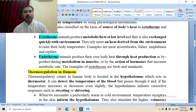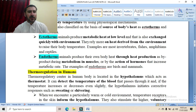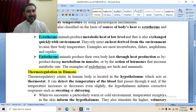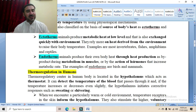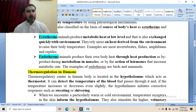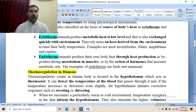By the actions of hormones, endotherms increase their metabolic rate to produce more heat to maintain body temperature within a range. The hormones basically involved are thyroid hormones as well as adrenaline and noradrenaline — also known as epinephrine and norepinephrine. These hormones increase the metabolic rate to produce more heat to maintain the body temperature within a normal range.